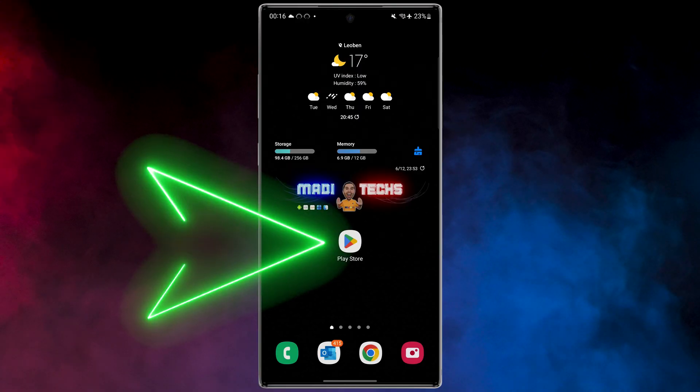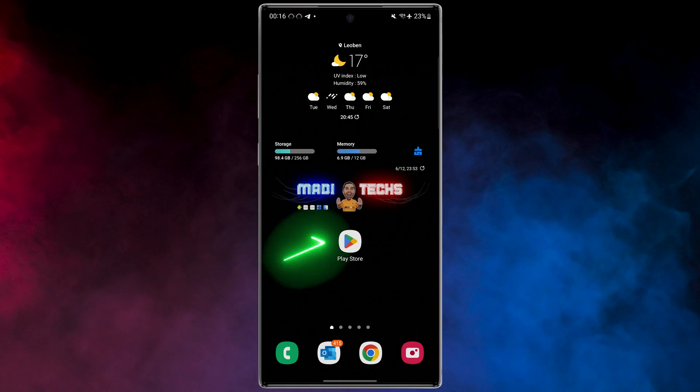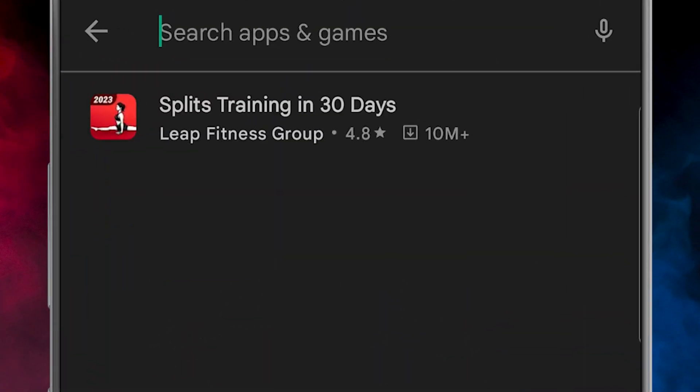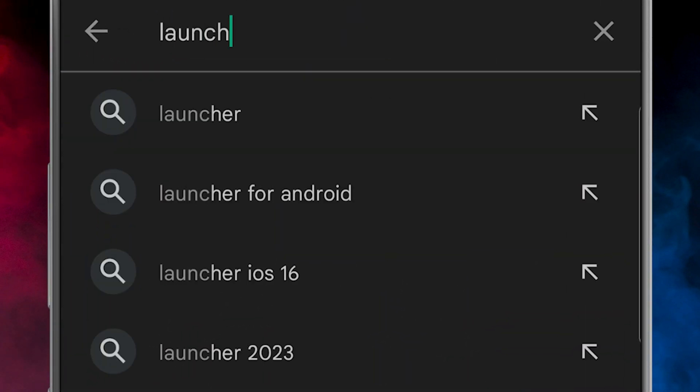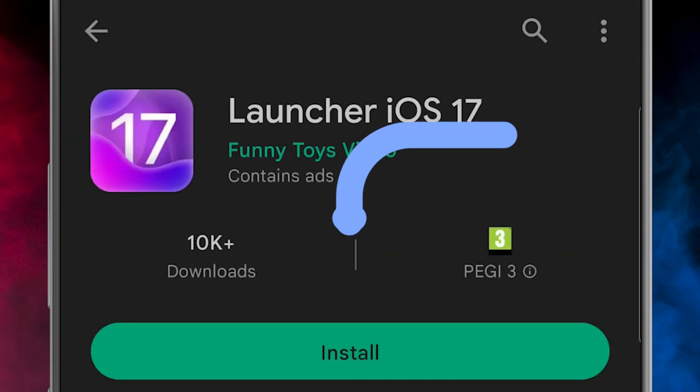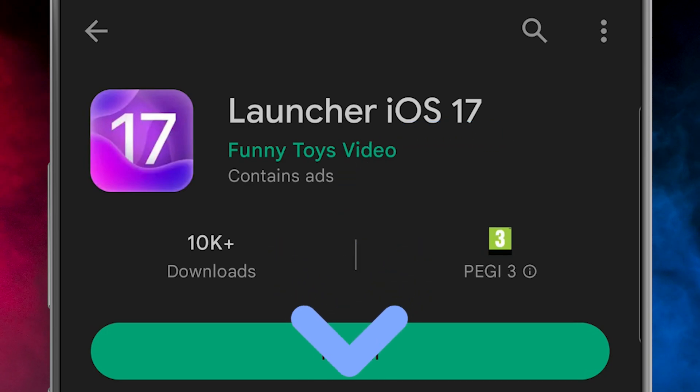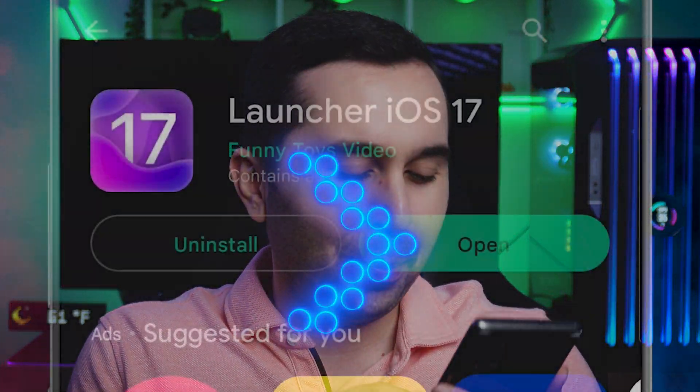In the first step we need to download the application. Like all the videos, I put the download link for you in the description. Open Play Store, then search Launcher iOS 17, download and install this application.